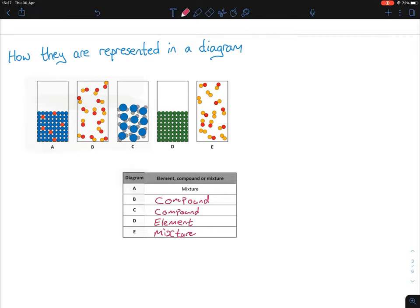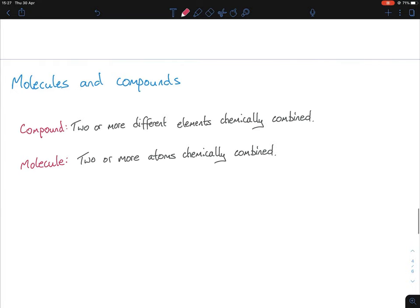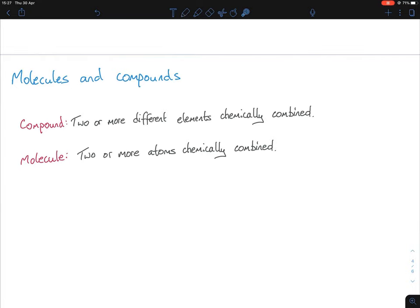Now, molecules and compounds — this isn't strictly on the course, but I'm going to teach it because students need to know it, especially going into fifth and sixth year chemistry. It also helps round off understanding of elements, compounds, and mixtures. Compounds and molecules are very similar; the key difference is that compounds refer to elements, while molecules refer to atoms.